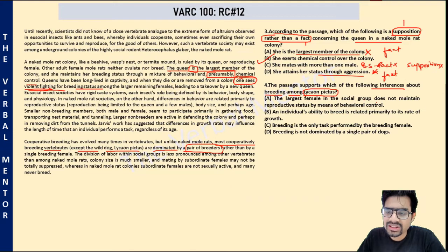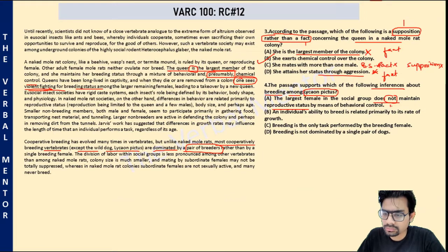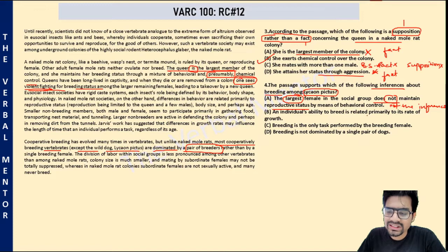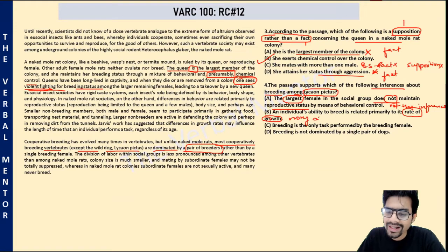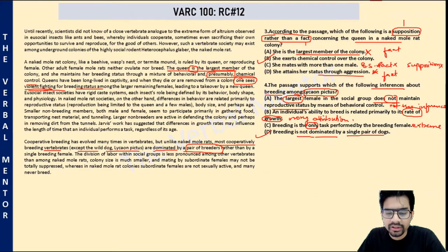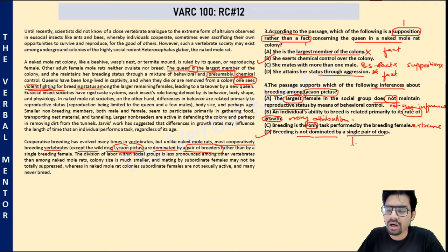Option A: the largest female in the social group does not maintain reproductive status. Cannot be inferred — such a point has never been made about Lycaon pictus. Option B: an individual's ability to breed is related primarily to its rate of growth. This point is never mentioned about Lycaon pictus — it may have been mentioned about naked mole colonies but not Lycaon pictus; wrong attribution of idea. Option C: breeding is the only task performed by the breeding female. We don't know that it is the only task — this is an extreme choice. Option D: breeding is not dominated by a single pair. Correct — in other cooperatively breeding vertebrates it is dominated by a pair of breeders, but the exception is Lycaon pictus, meaning Lycaon pictus is not dominated by a pair of breeders. Correct answer is D.